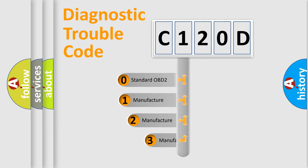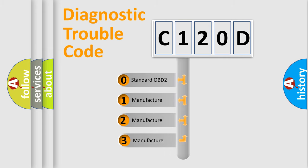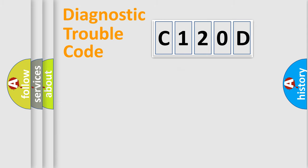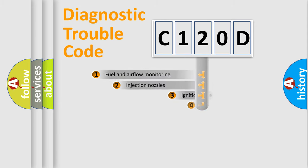If the second character is expressed as zero, it is a standardized error. In the case of numbers 1, 2, or 3, it is a more specific expression of the car-specific error.